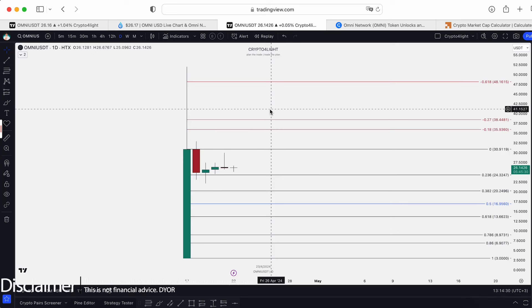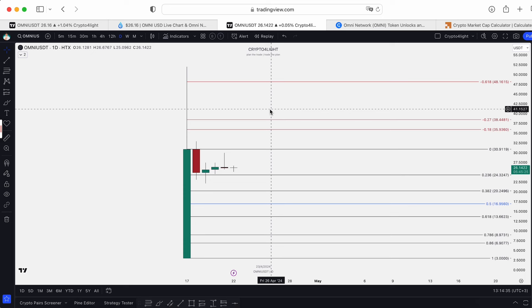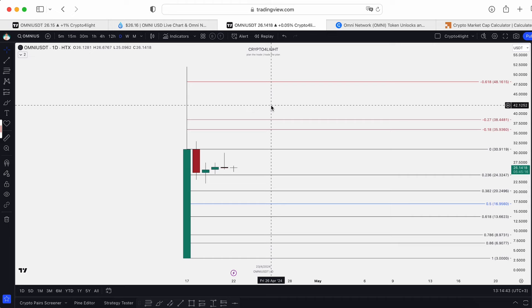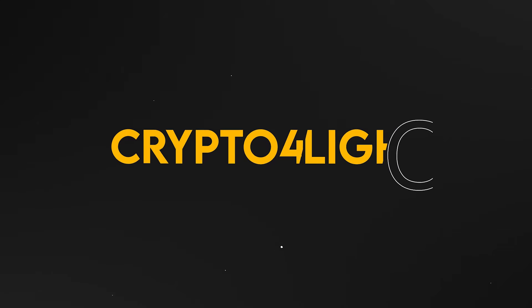Welcome back guys, CryptoFly channel. Today we're going to talk about Omni USDT trading pair with technical indicators, what's going on for local swing trades, and we'll talk about potential highest point of Omni in this bull run based on market cap. Let's dive in.